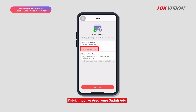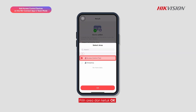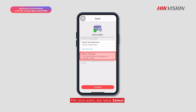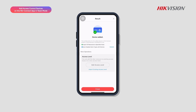Tap Import to Existing Area. Select an area and tap OK. Select the time zone and tap Complete. The device is added successfully.